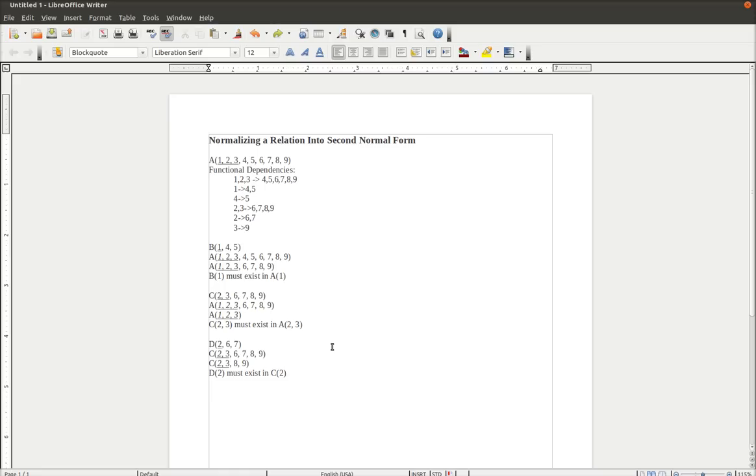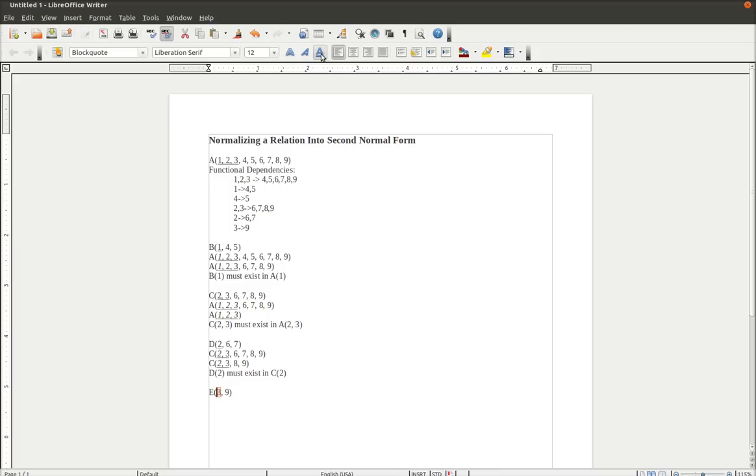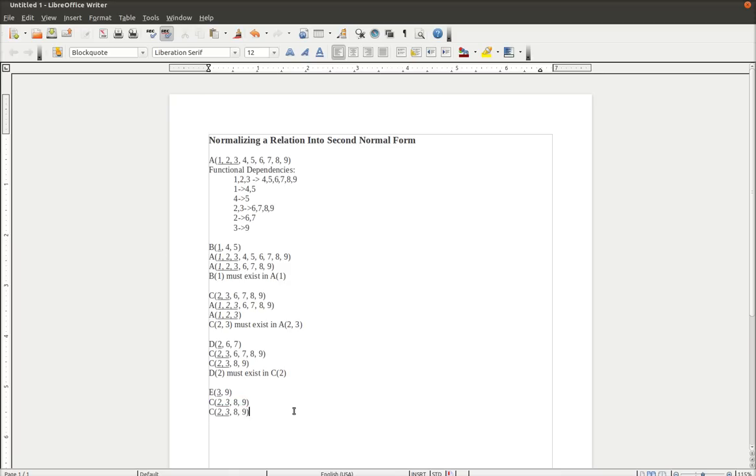But our C relation is not yet in second normal form because we still have 3 determining 9 up here as a partial dependency. So you can see C2 and 3 are still a composite primary key, and 3 is still a partial dependency. So we need to write another relation, E. 3 and 9. 3 becomes the primary key of the E relation. And C is edited to have 3 as the foreign key. And then 9 is removed.